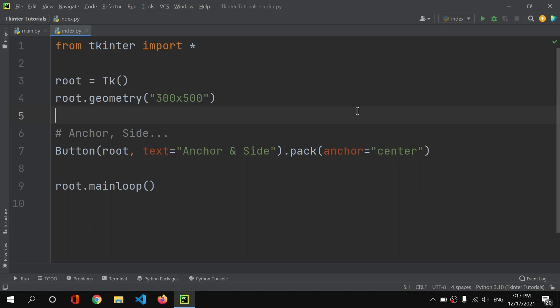So that's how we use anchor and side to adjust the positioning of widgets in tkinter. Practice tweaking anchor and side simultaneously to get whatever layout you want. That was it for today — thanks for watching, and I'll be back with another video.